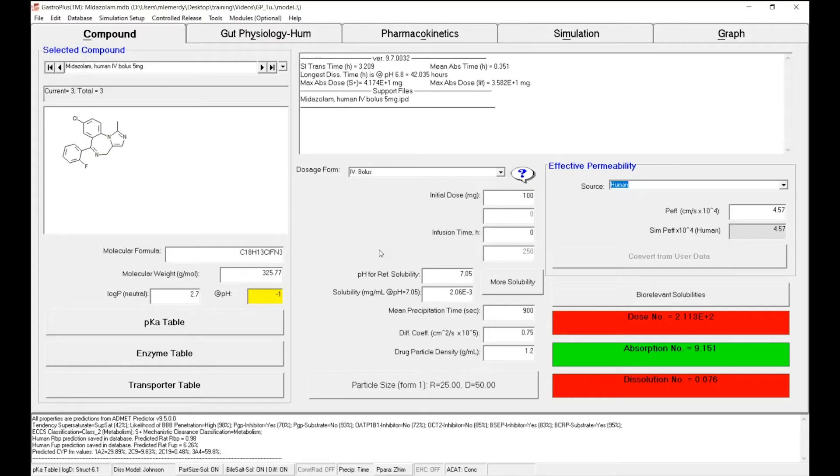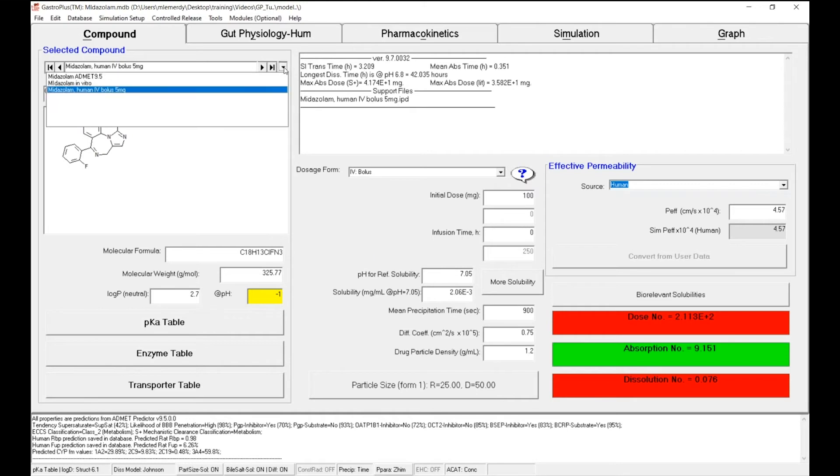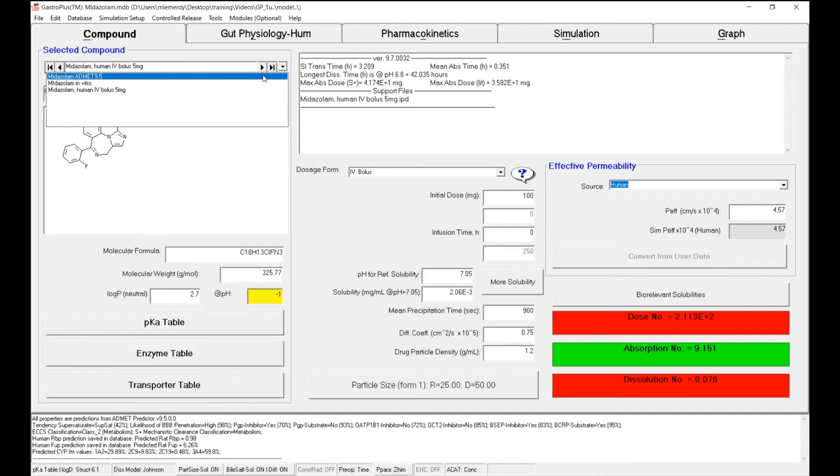On your screen, you can see the midazolam database as we left it at the end of phase 1. As a quick reminder, the aim of phase 1 was to describe the midazolam plasma concentration time course following a single IV administration of 5 milligrams using a compartmental model. To do so, in this database, we've created three records. The first record we used to import the structure and predict all of the physicochemical properties of the drug using the ADMET Predictor module.